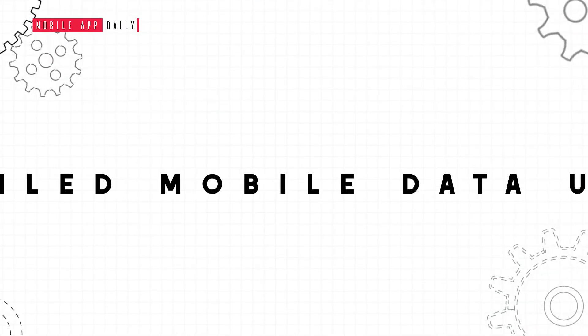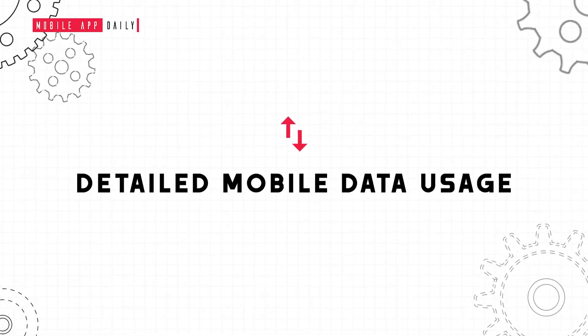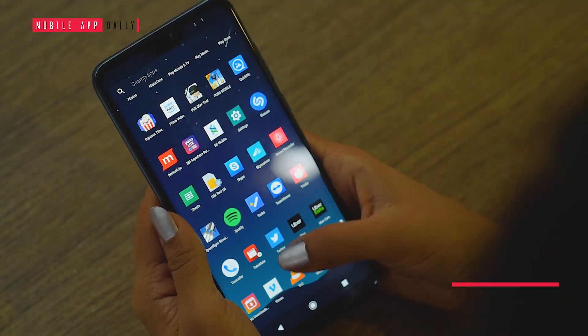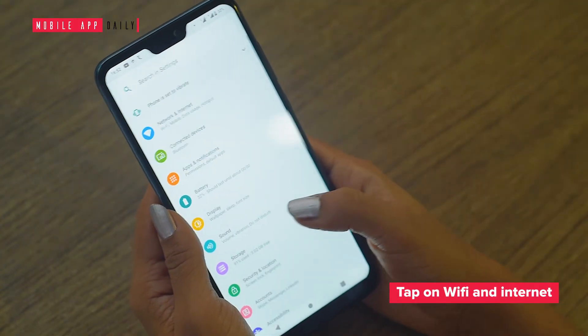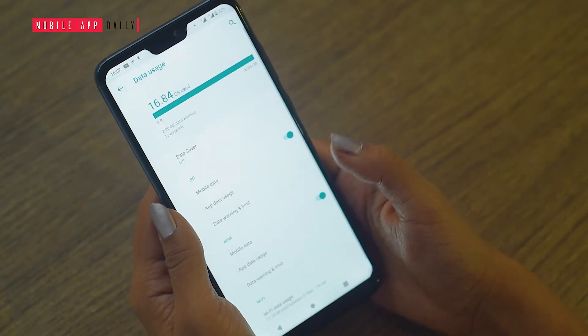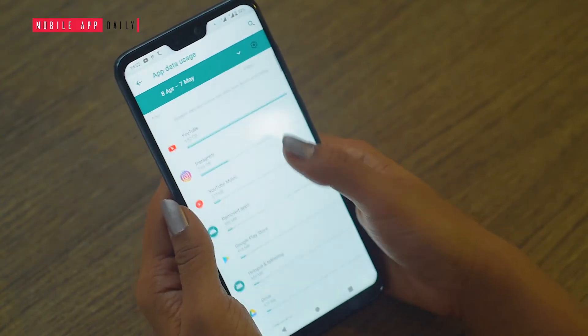Many times we get messages from our network carriers that 100% of data has been used. That is because sometimes we are not aware where our data is actually being used. To know the source of your data, go to settings, click on the Wi-Fi and internet option, tap on the data usage feature, and the details of your mobile data usage will be displayed on the screen.